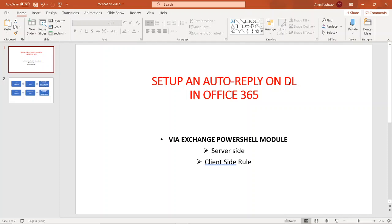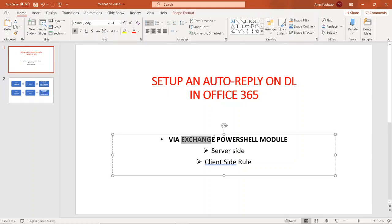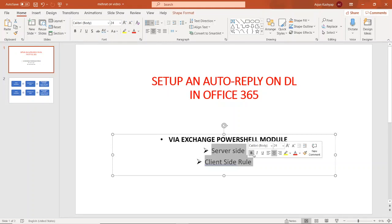Hi everyone. In today's video we will see how we can set up an auto reply on any distribution list in Office 365. As many of you are already aware, we cannot set up an auto reply on any DL in Office 365 because it doesn't have a mailbox. We will try to make some changes to achieve this using the Exchange PowerShell module, and I will discuss two additional points later.